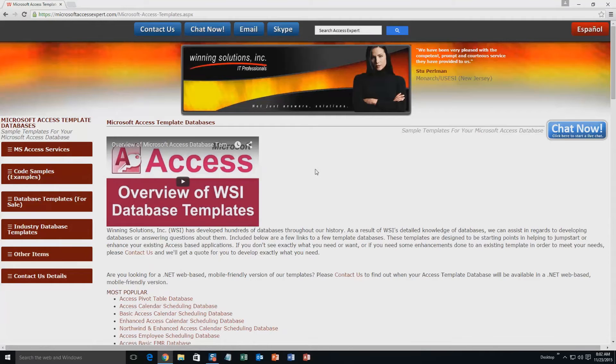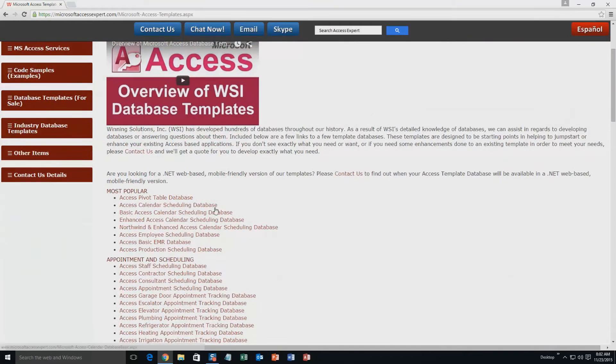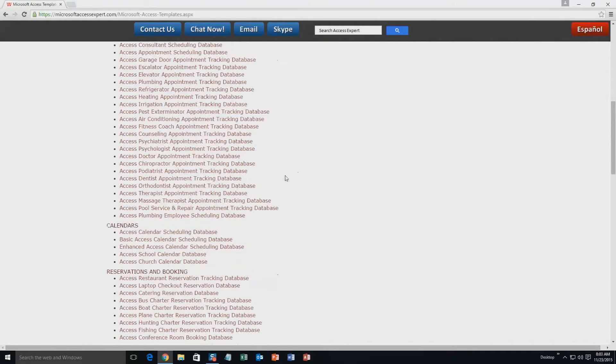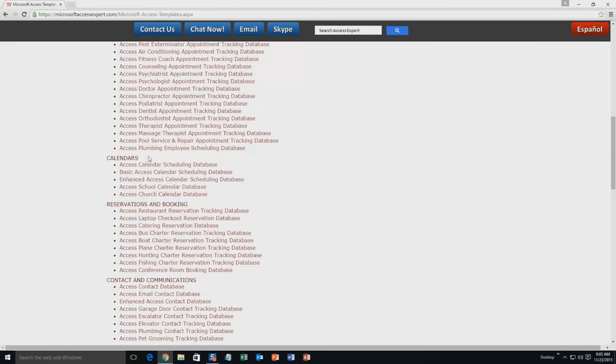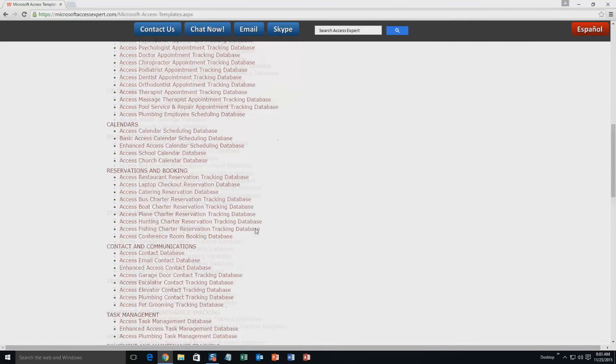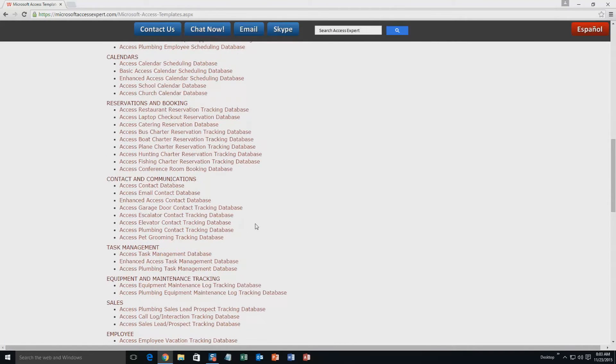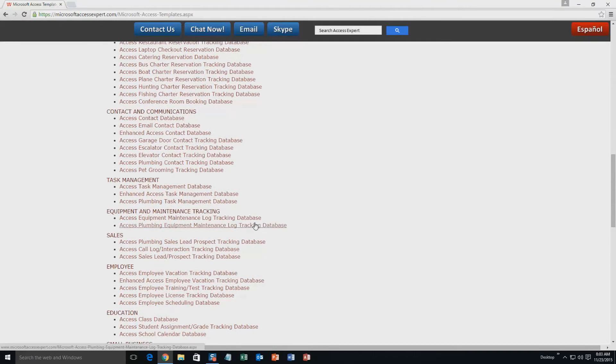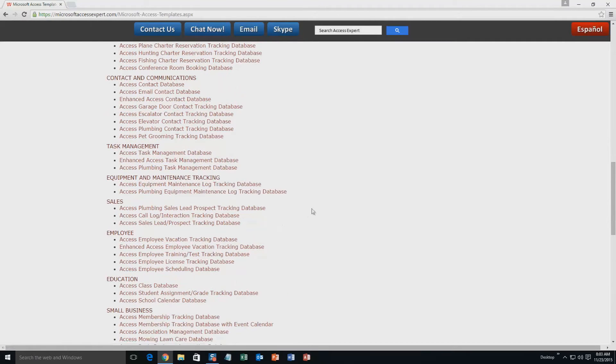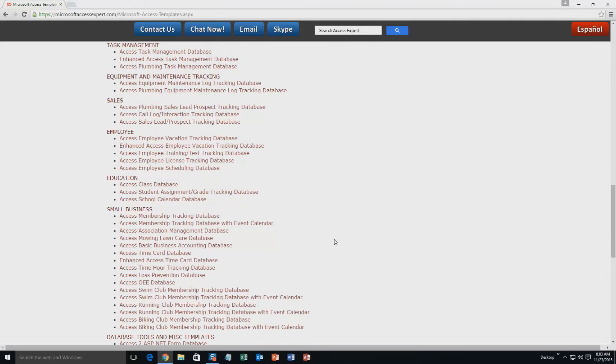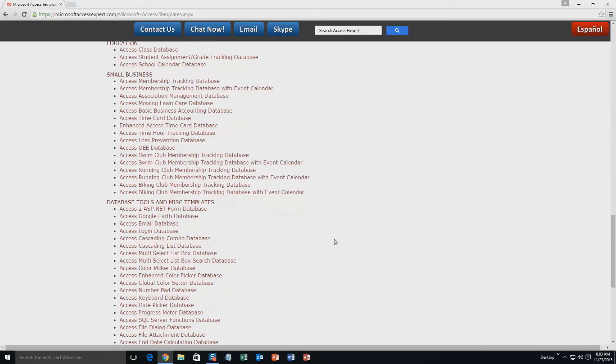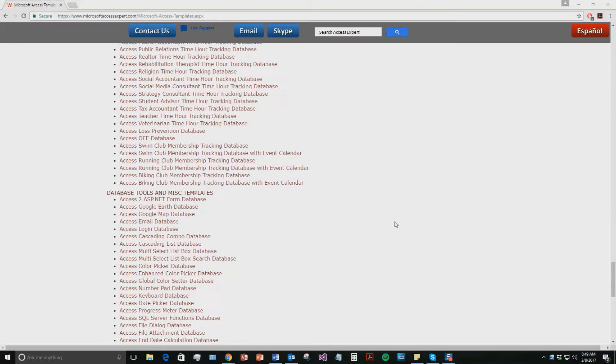The list is broken up into categories. The different categories that we currently have are our most popular ones, appointment and scheduling databases, calendars databases, reservations and booking databases, contact and communications databases, task management databases, equipment and maintenance tracking databases, sales databases, employee databases, education databases, small business databases, and last but not least, database tools and miscellaneous templates.